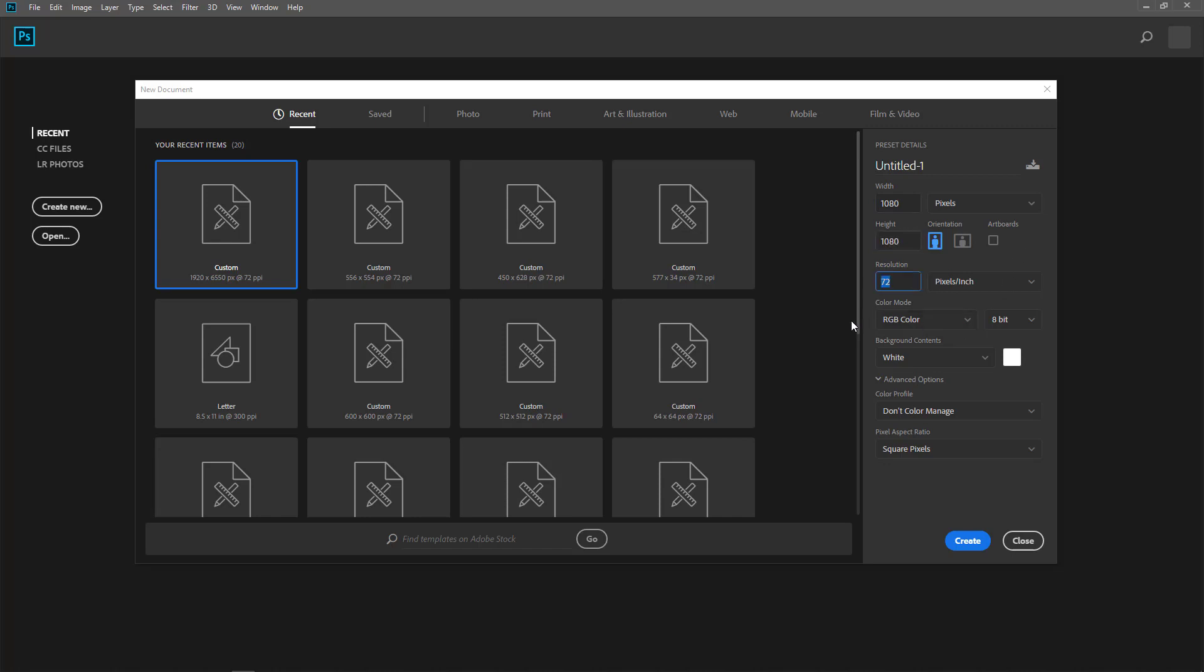I can leave this as 72 or I increase it, just kind of doubling it. But that is not so important at this point. So I can leave that at 72. And background, the options, advanced options, I don't bother with that.